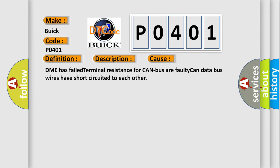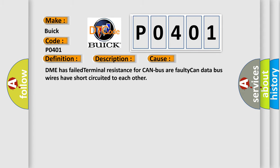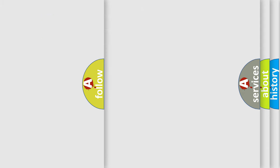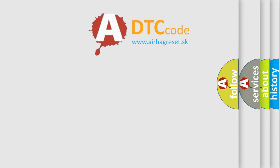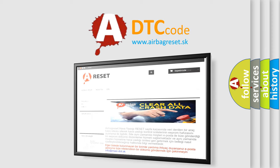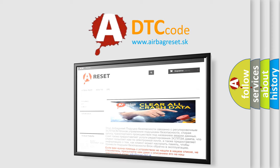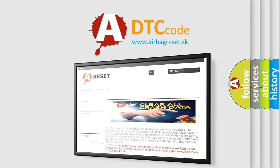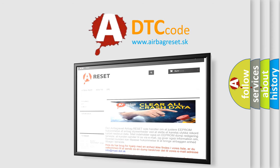The airbag reset website aims to provide information in 52 languages. Thank you for your attention and stay tuned for the next video.